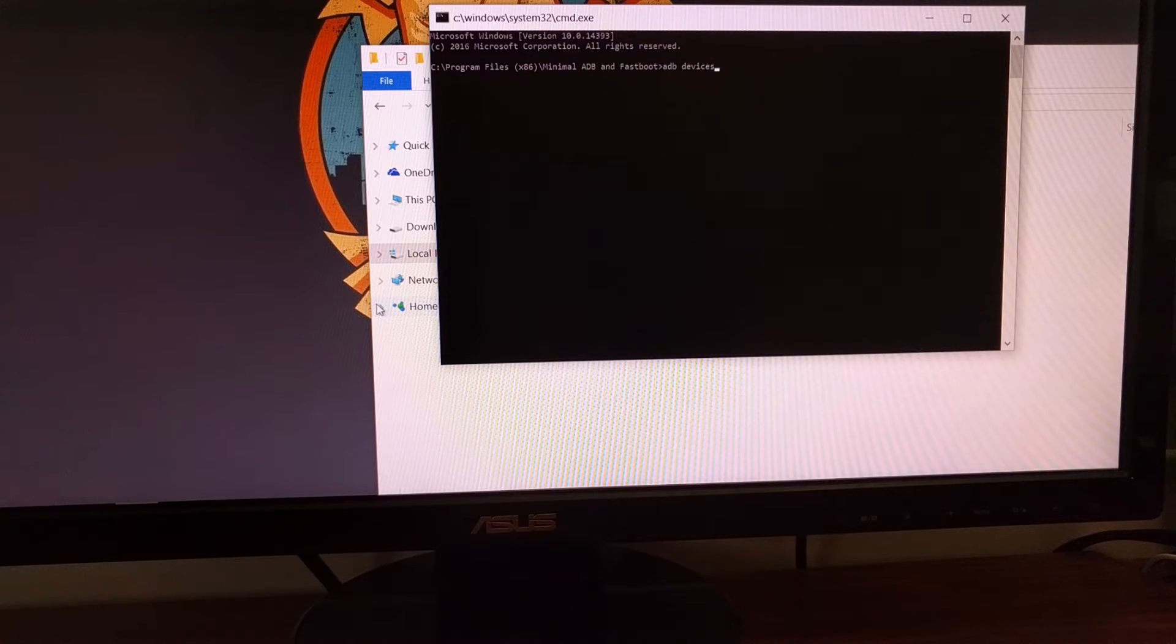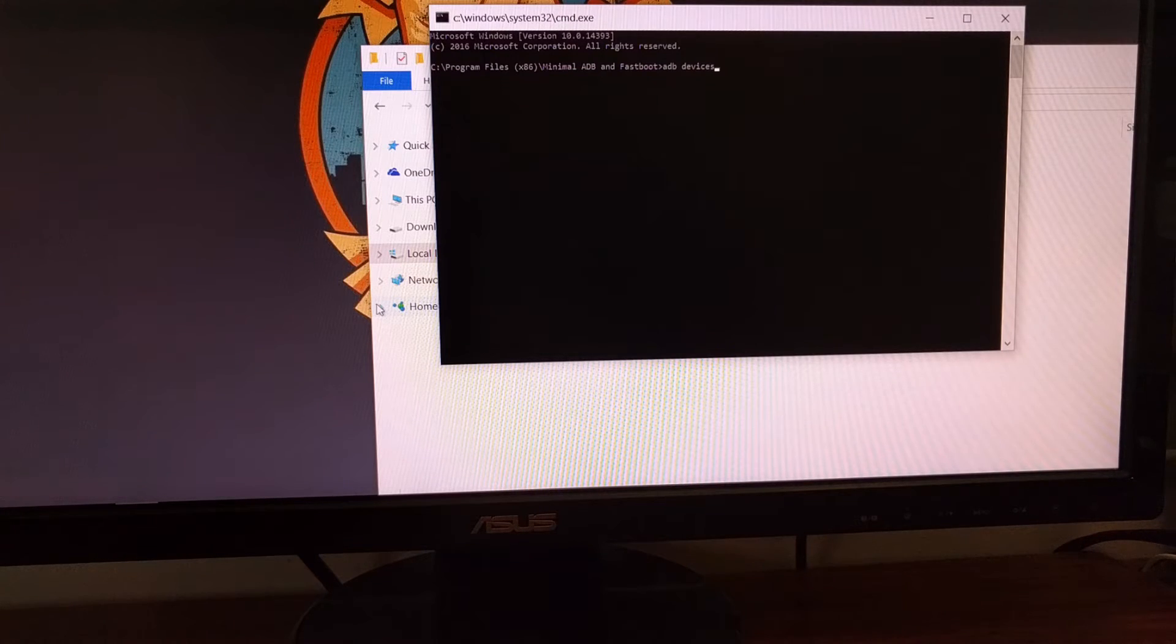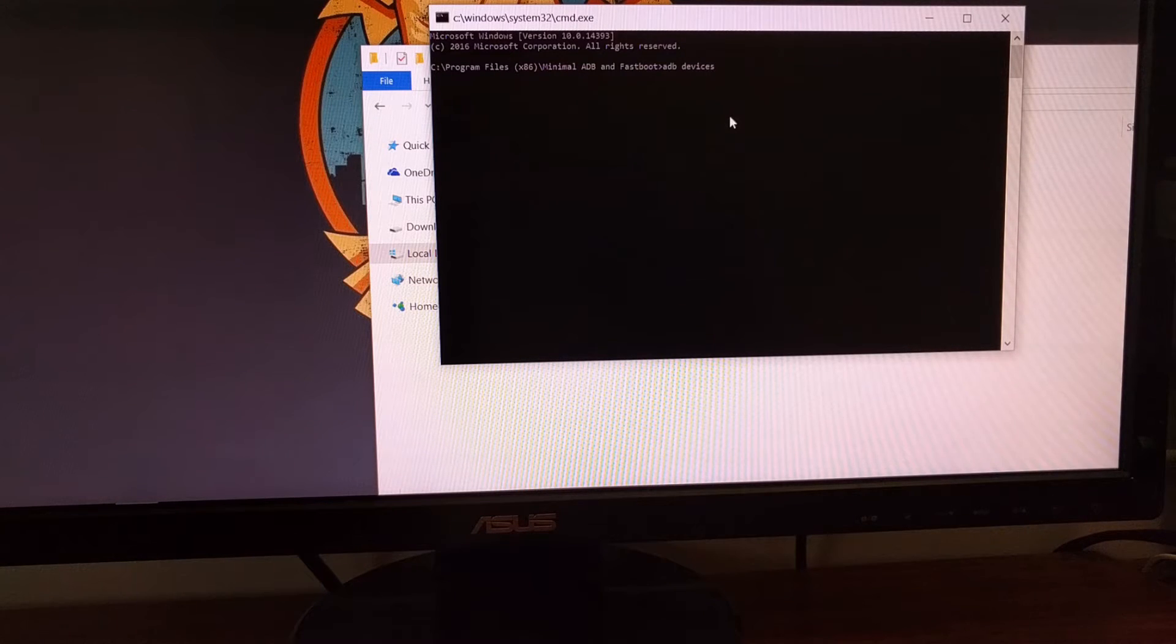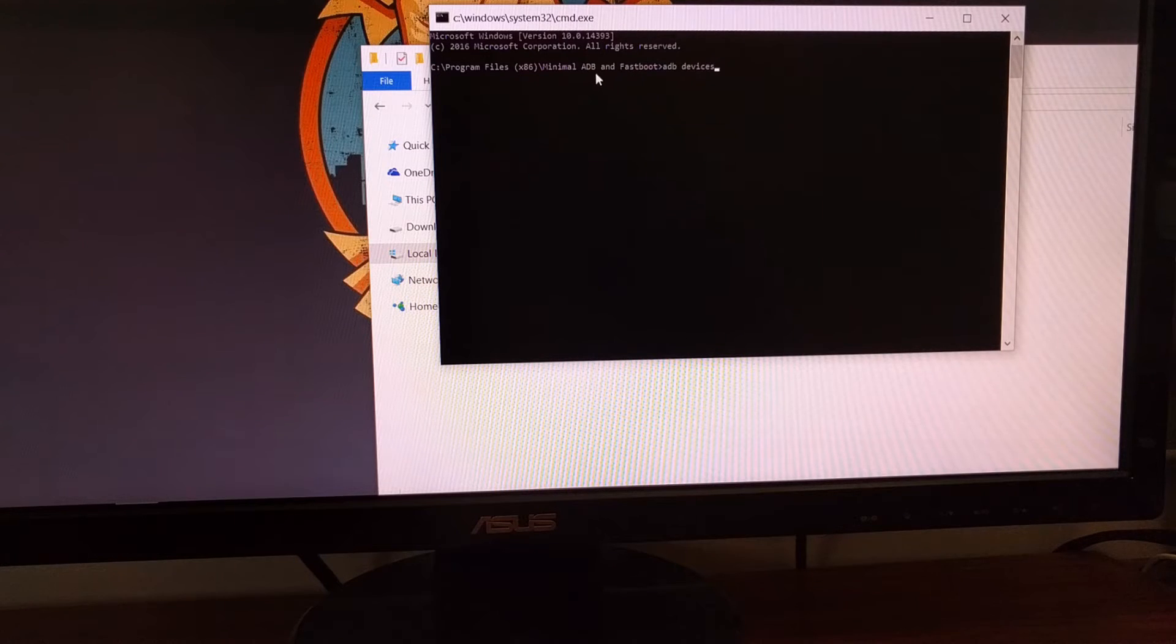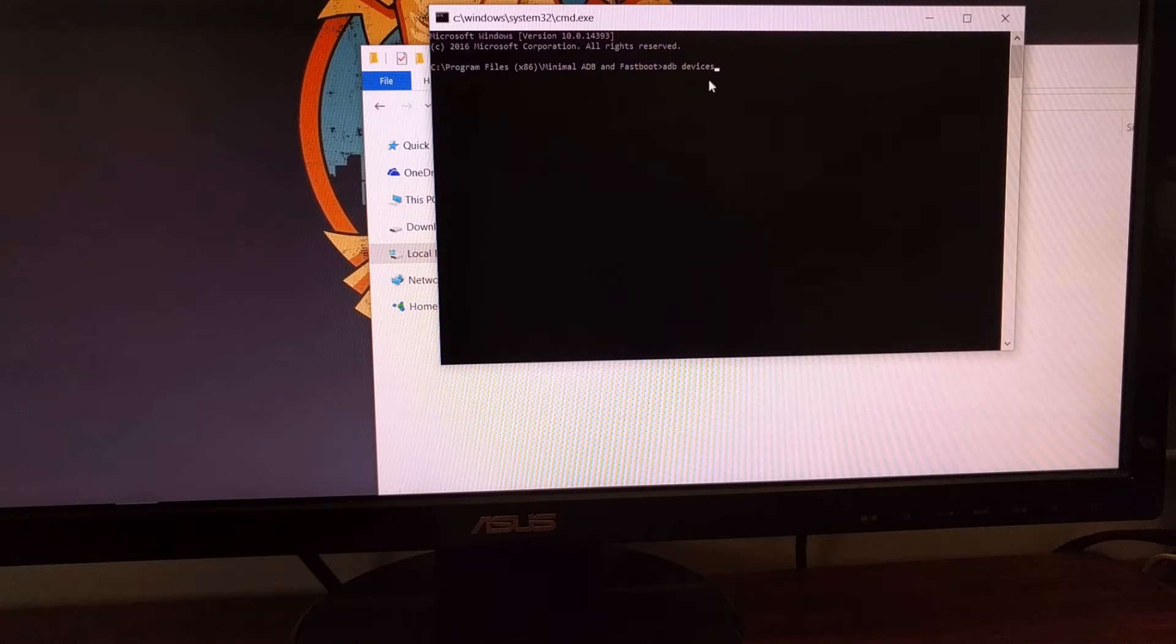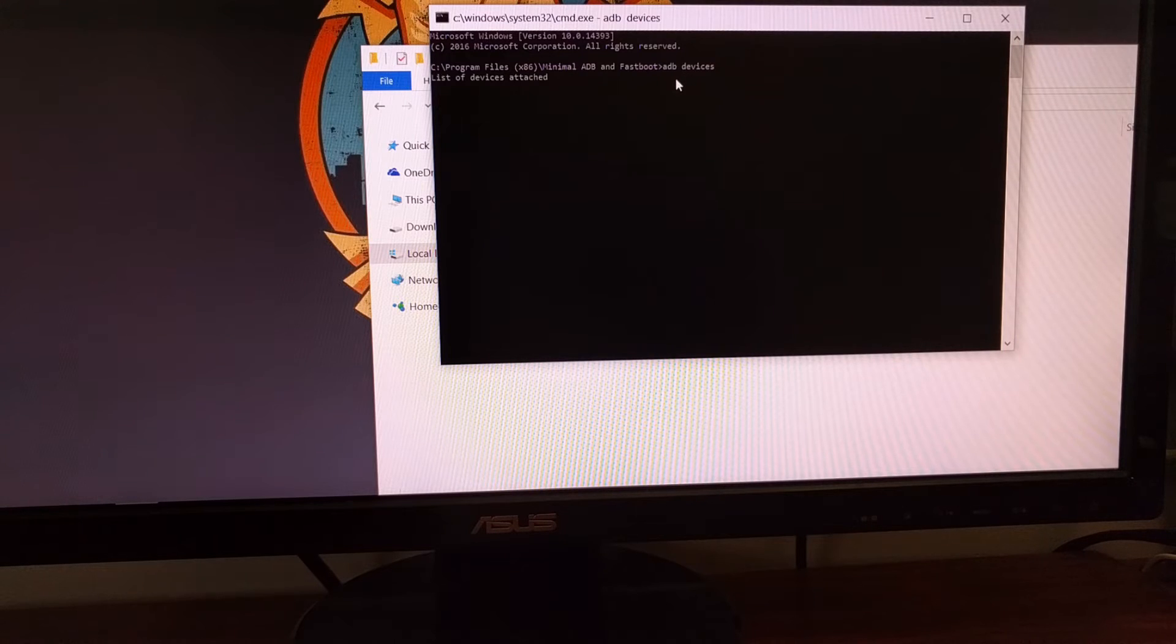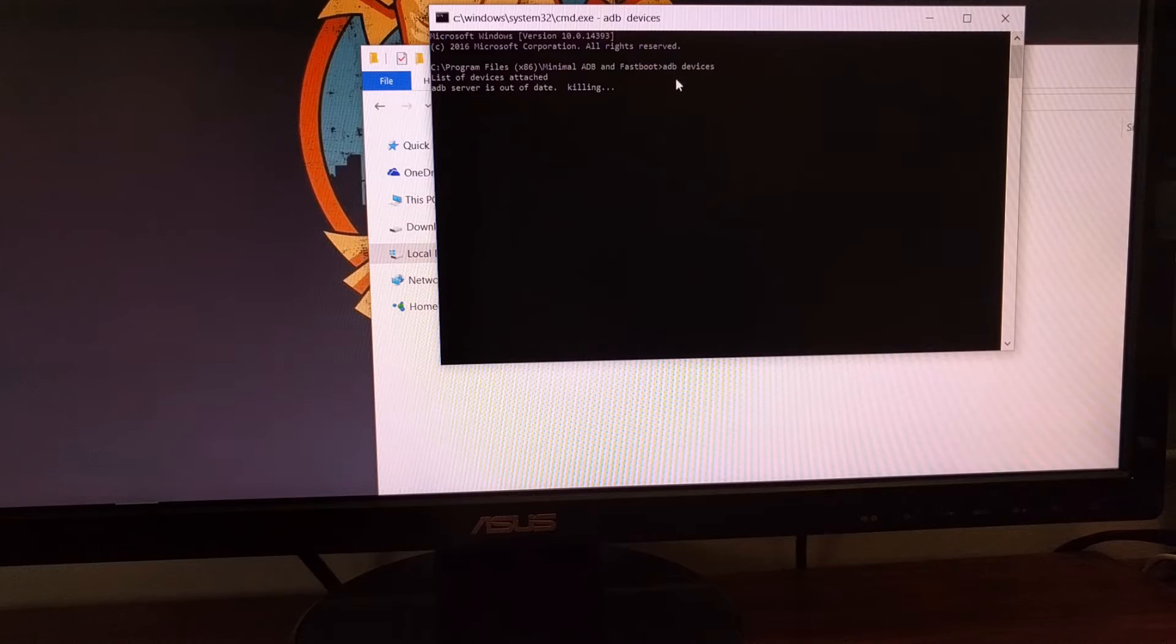Once you have enabled USB debugging mode on the HTC 10, you're going to need to launch the minimal ADB and fastboot shortcut, or you can just open up the command prompt and then navigate to wherever you have ADB and fastboot tools. Then we're going to type the command 'adb space devices' and press enter on the keyboard so that we can launch the ADB service.